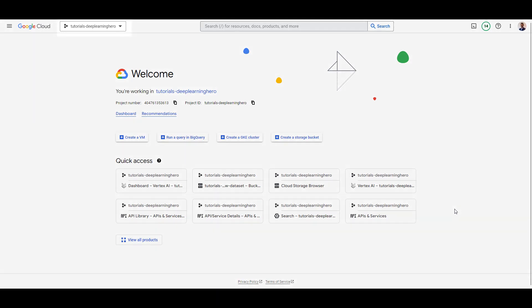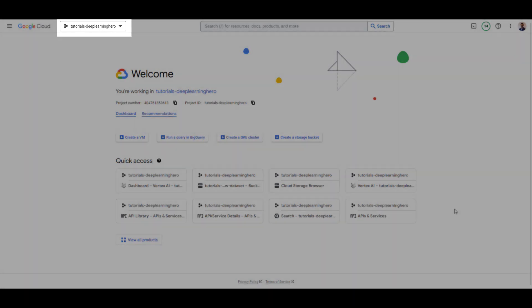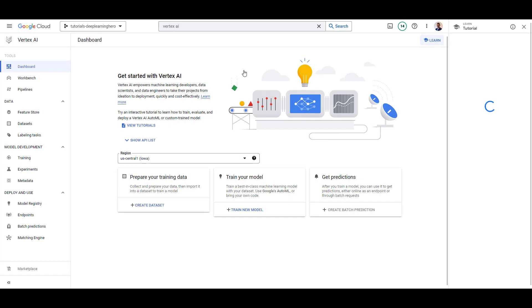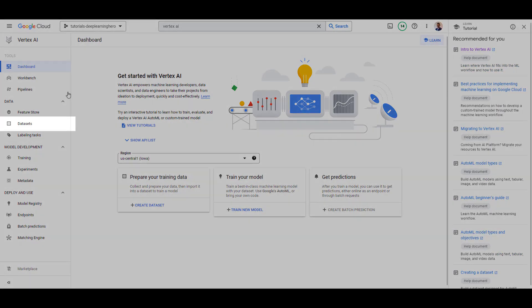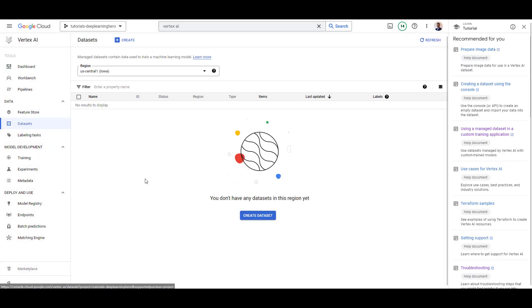First, make sure you are in the correct project and type Vertex AI into the search bar. Go to Datasets and click Create Dataset.